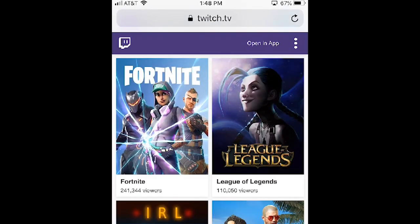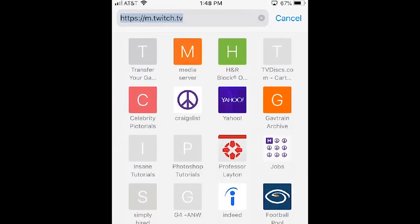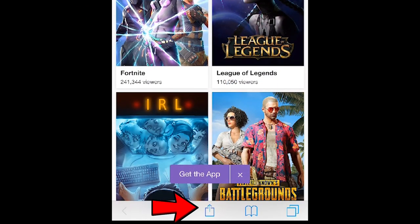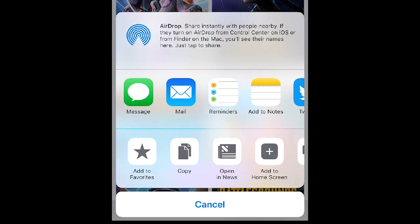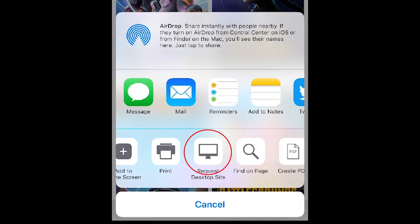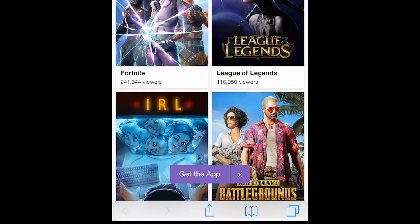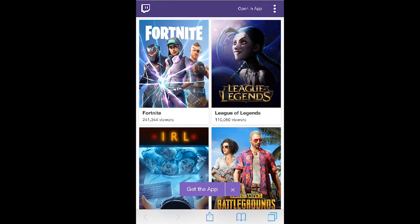This may redirect you to the mobile site. If you're not sure if you're at the mobile site, it'll have an M in front of the Twitch URL. But to get around this, all we need to do is go to the bottom up-arrow for more options, click on that, and then scroll over to Request Desktop Site right there in the middle and click on that.